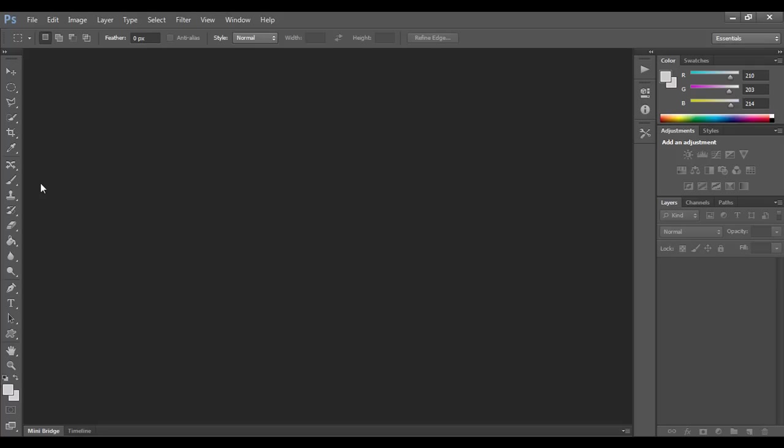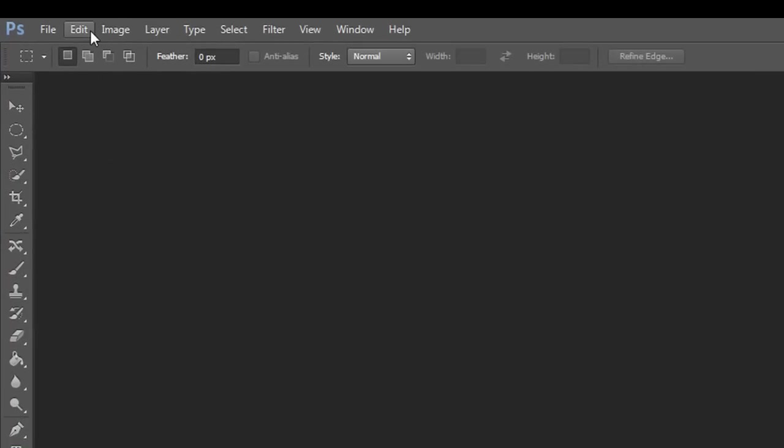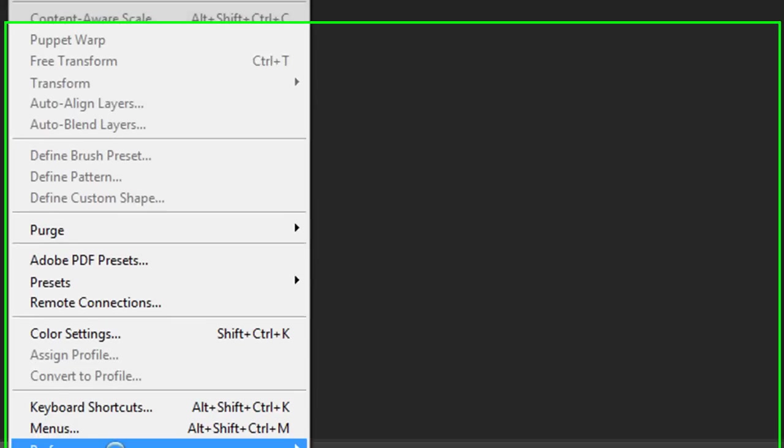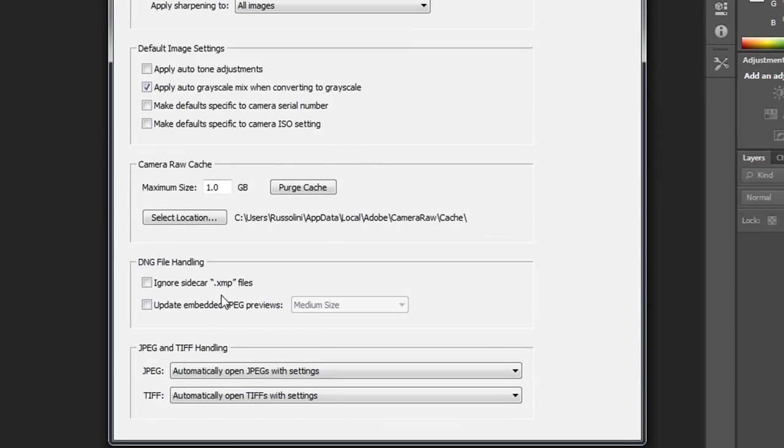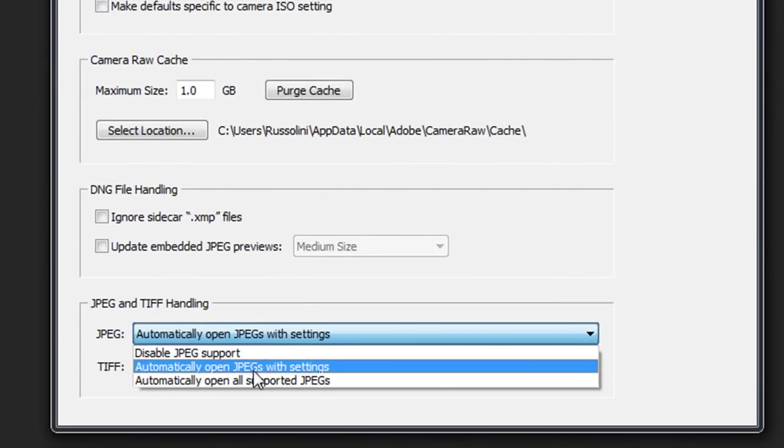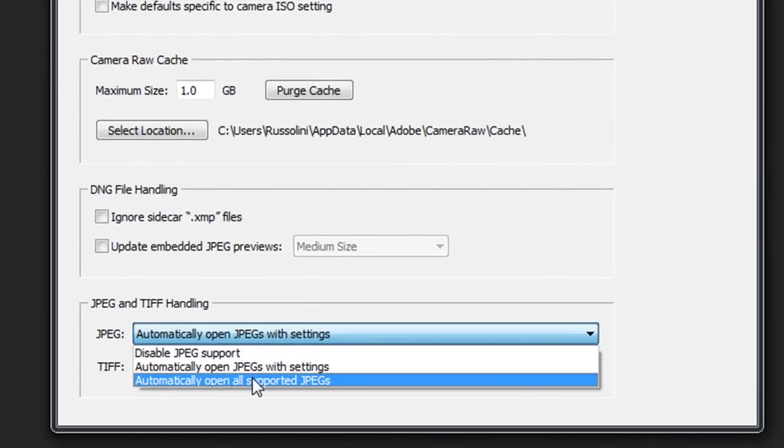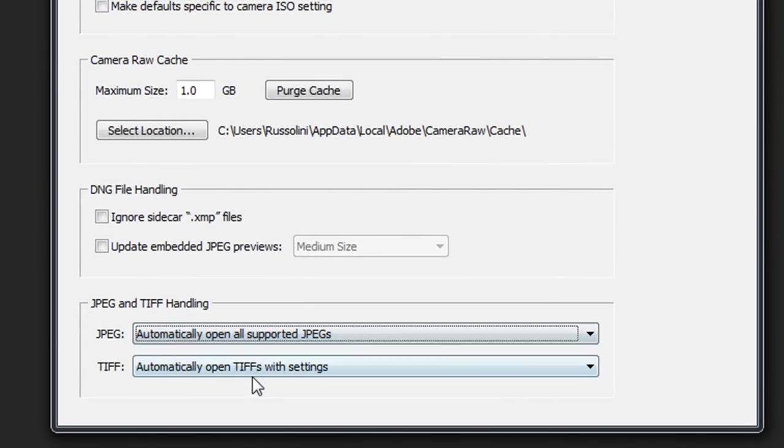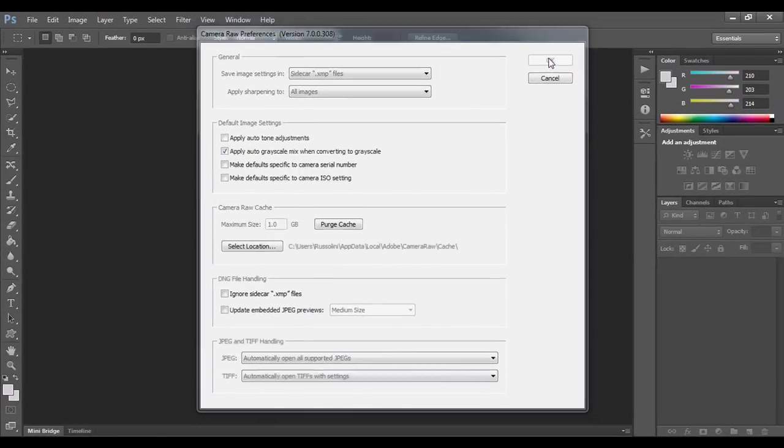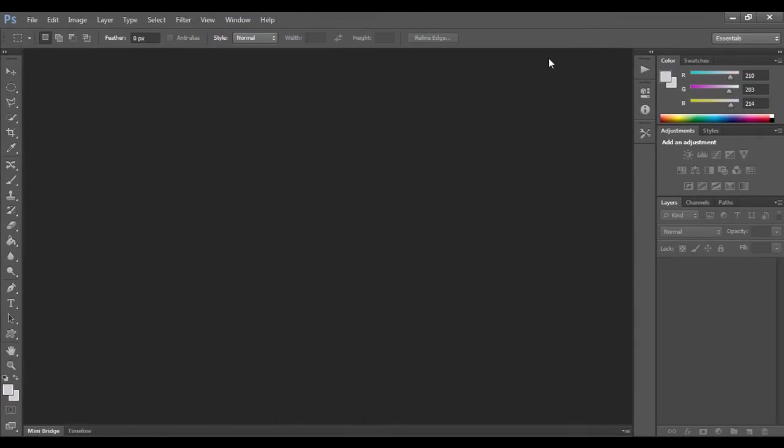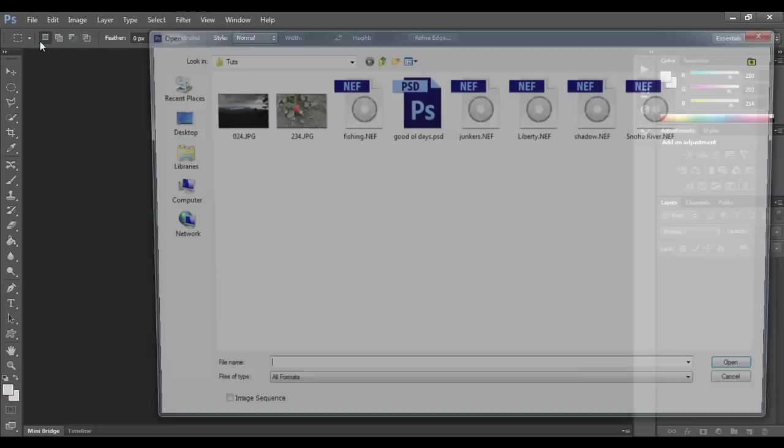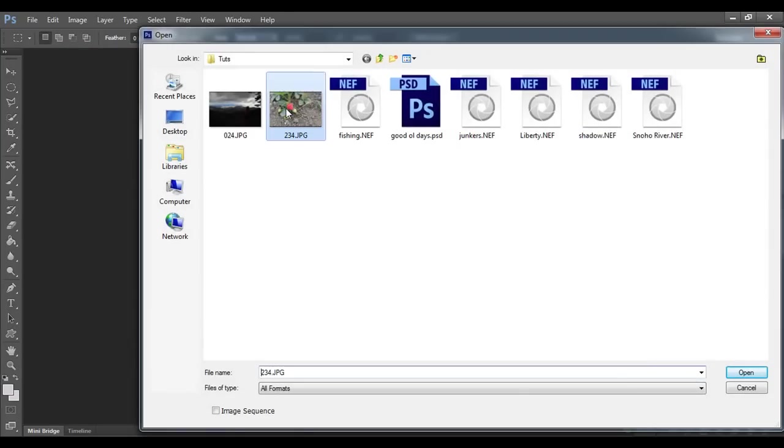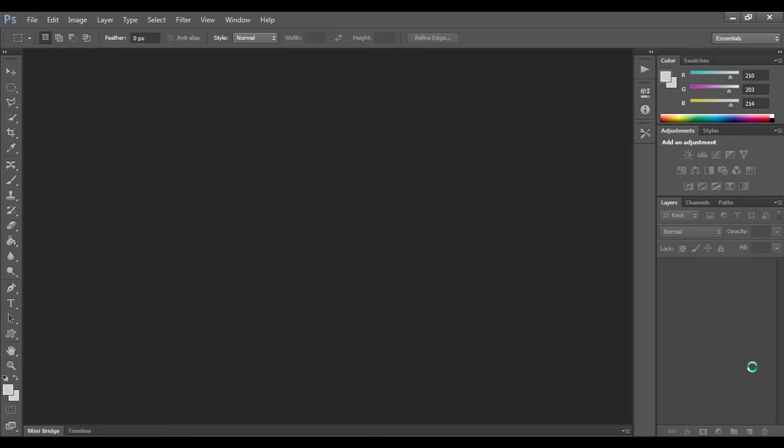Before we go much further, I want to show those of you who are shooting in a non-raw file format how to open up your JPEGs in the Camera Raw tool by default. Basically what you do is you go up to the edit menu and you scroll down to preferences and then you go to Camera Raw. You'll notice down here at the bottom, the default setting in Photoshop is automatically open JPEGs with settings. What you want to do is switch that to automatically open all supported JPEGs. That'll go ahead and move all of your JPEGs into the Camera Raw tool before bringing them into the normal Photoshop environment that you're accustomed to. So now when I go to file and open a JPEG, it will open that JPEG in the Camera Raw tool by default.